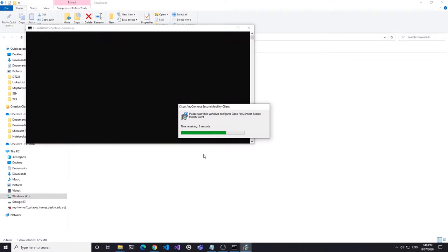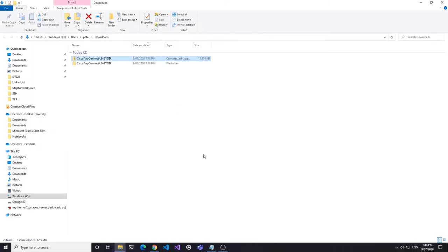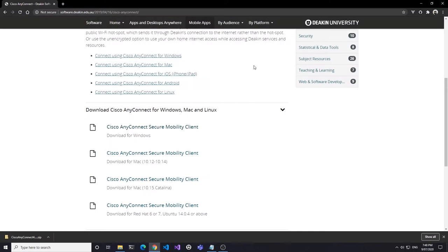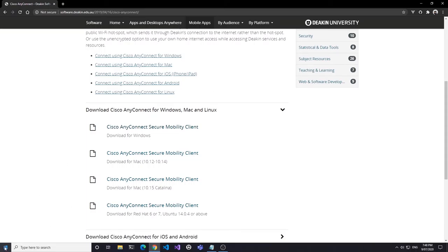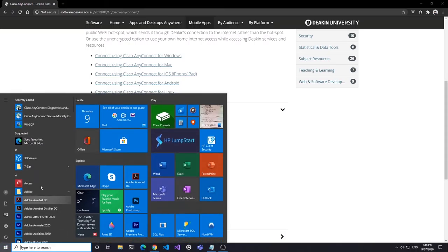This will automatically configure the AnyConnect client to connect to the University. Following Install, you will find Cisco AnyConnect in your Start menu, or by typing Cisco in the search bar.